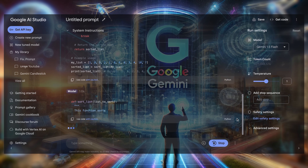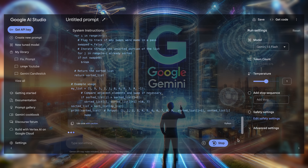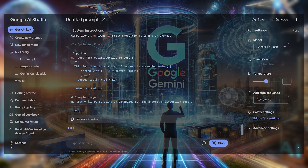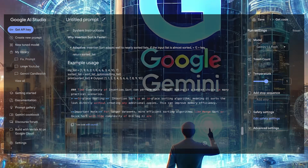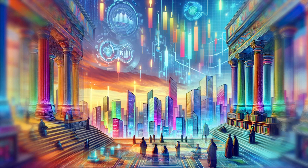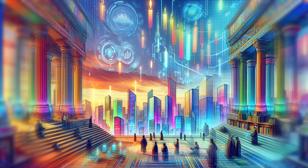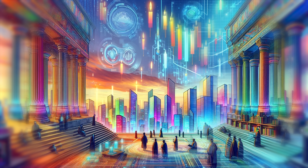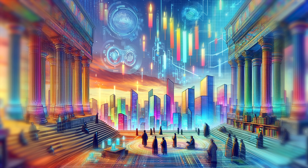Explore the potential of Google Gemini. Join the Gemini Candlestick Telegram channel today and discover a world where the wisdom of the past meets the technology of the future.